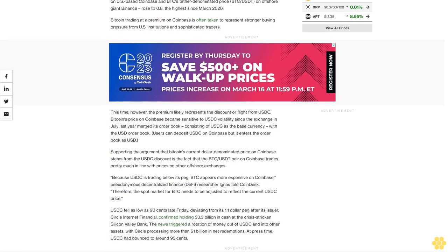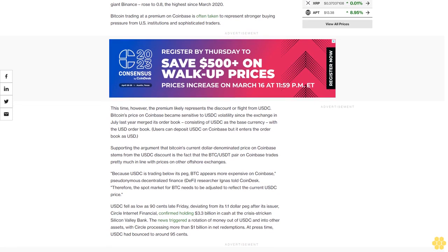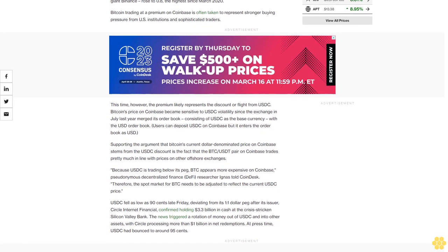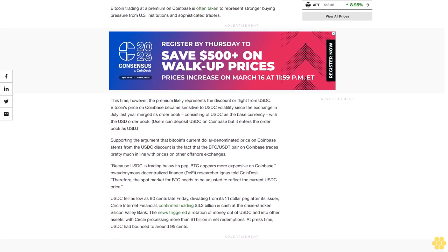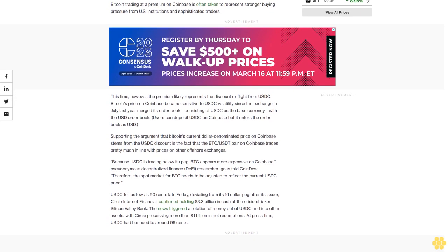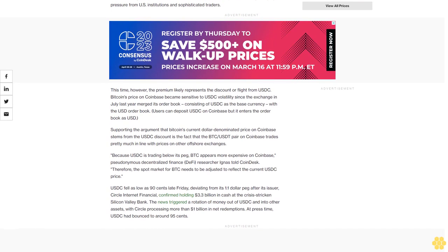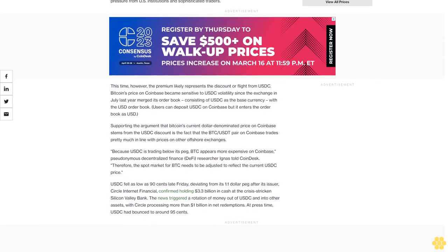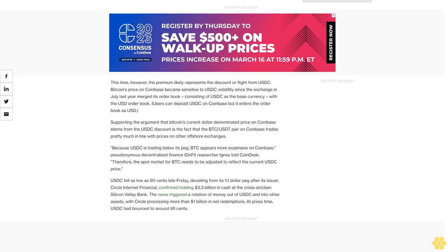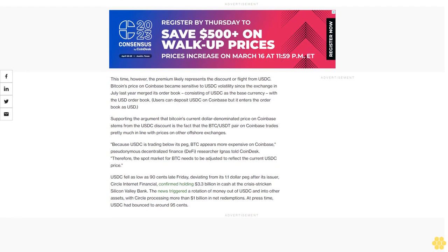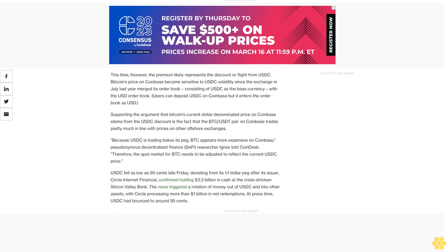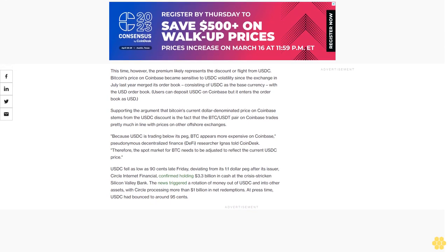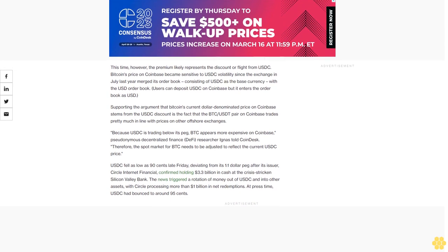Coinbase merged its order book consisting of USDC as the base currency with the USD order book. Users can deposit USDC on Coinbase, but it enters the order book as USD.